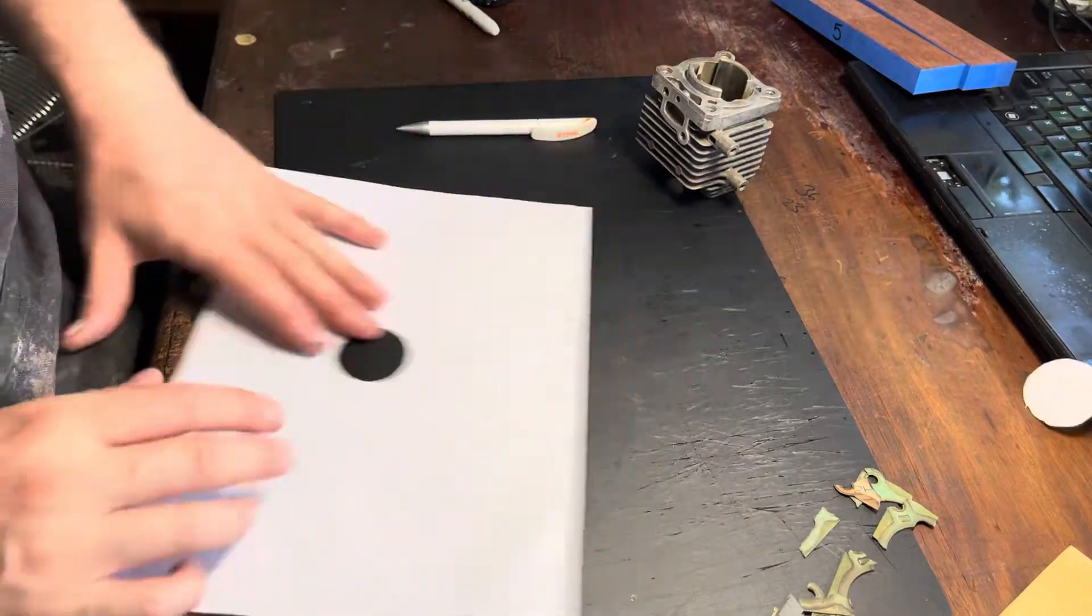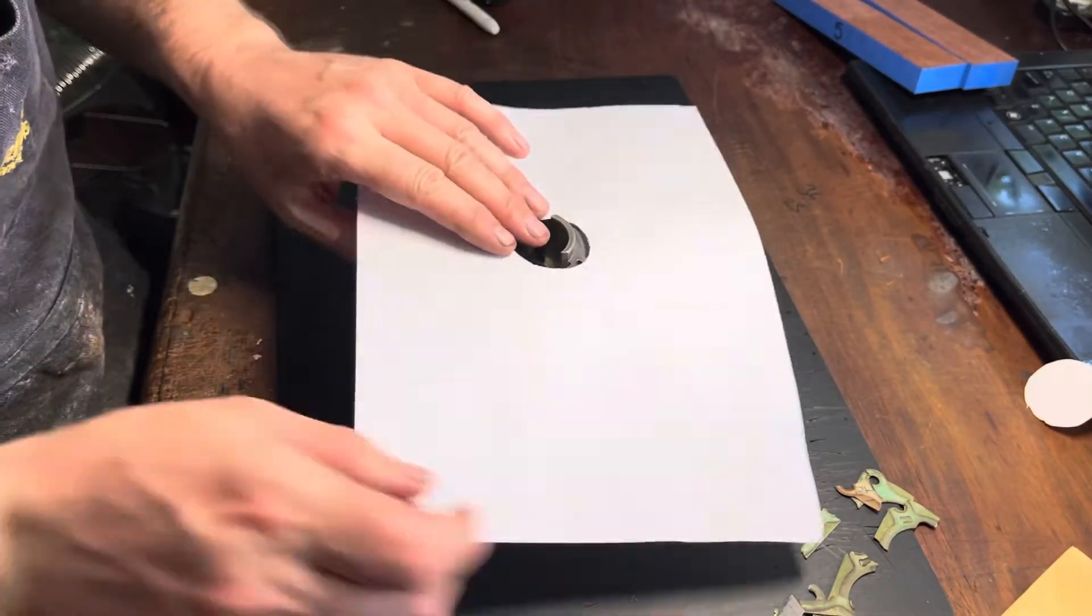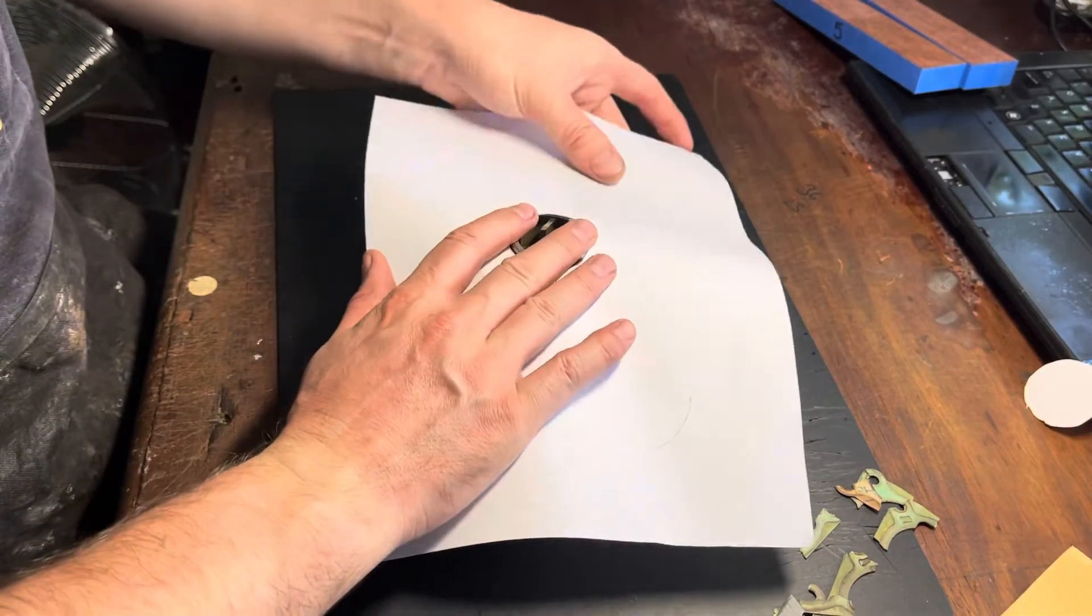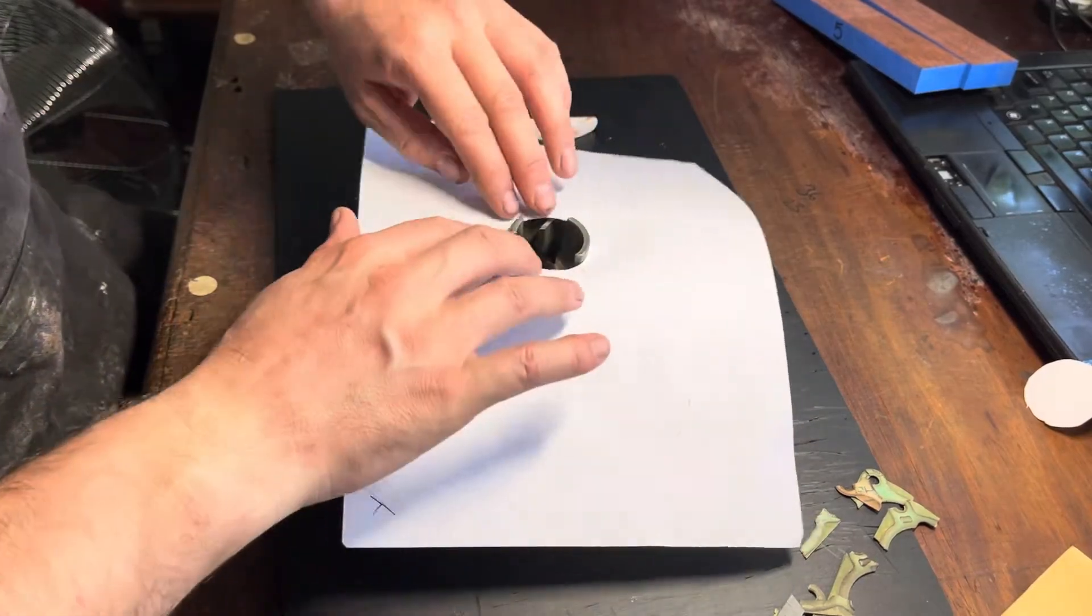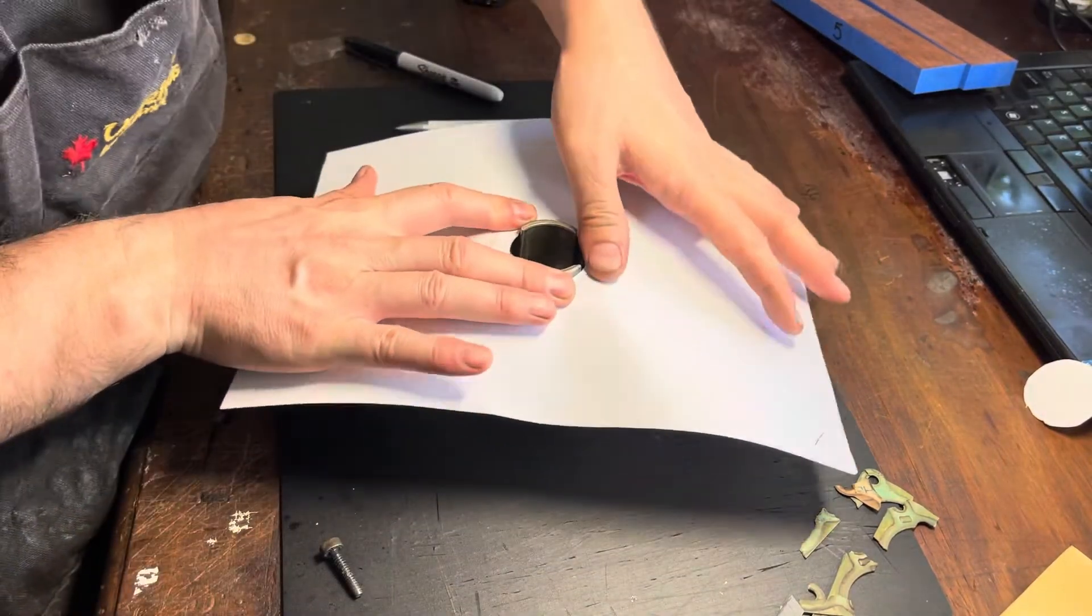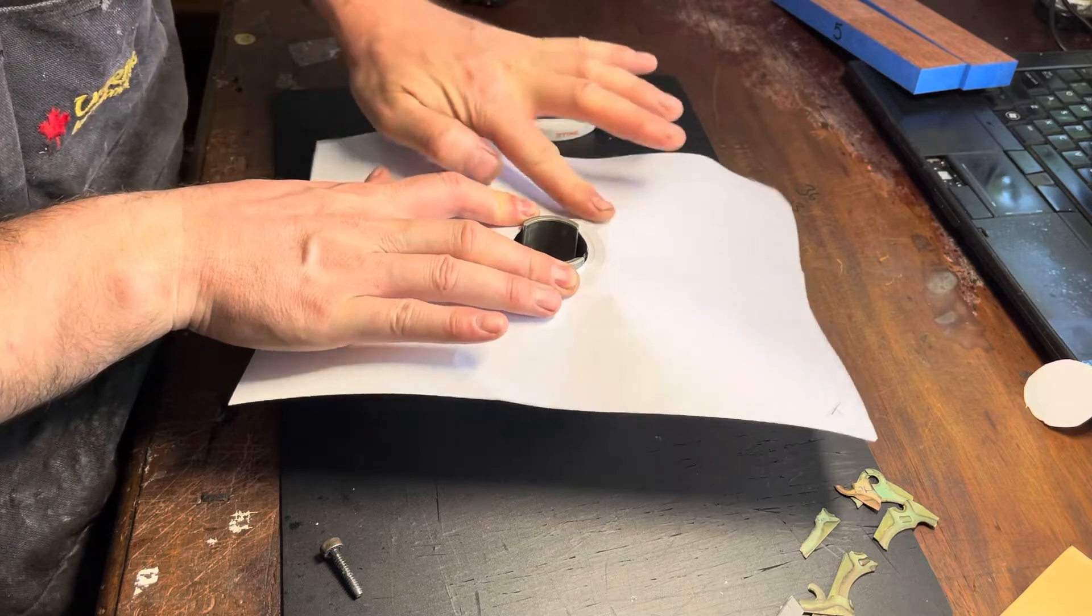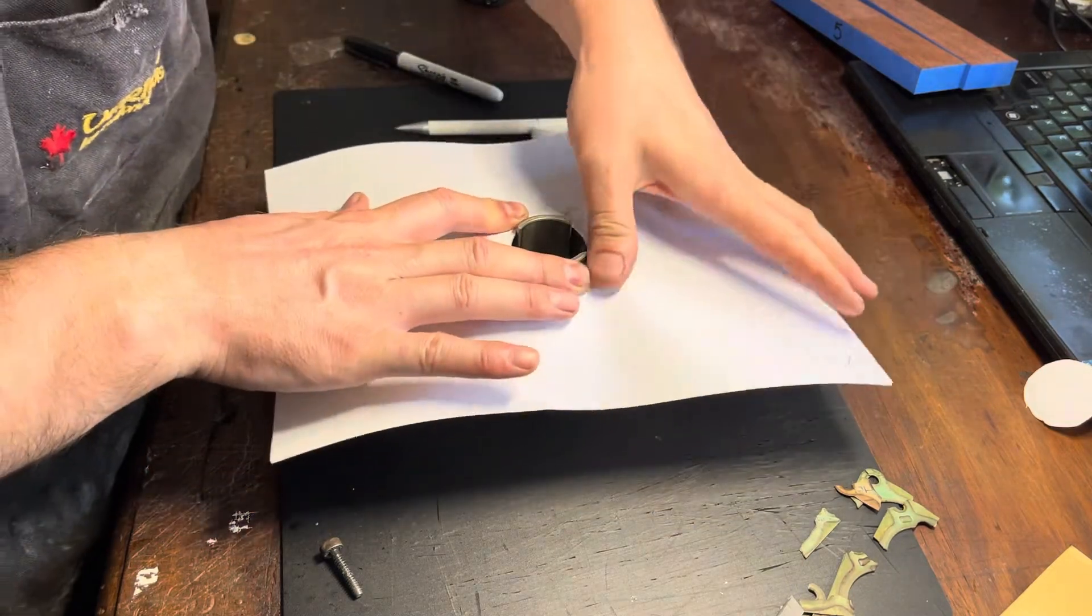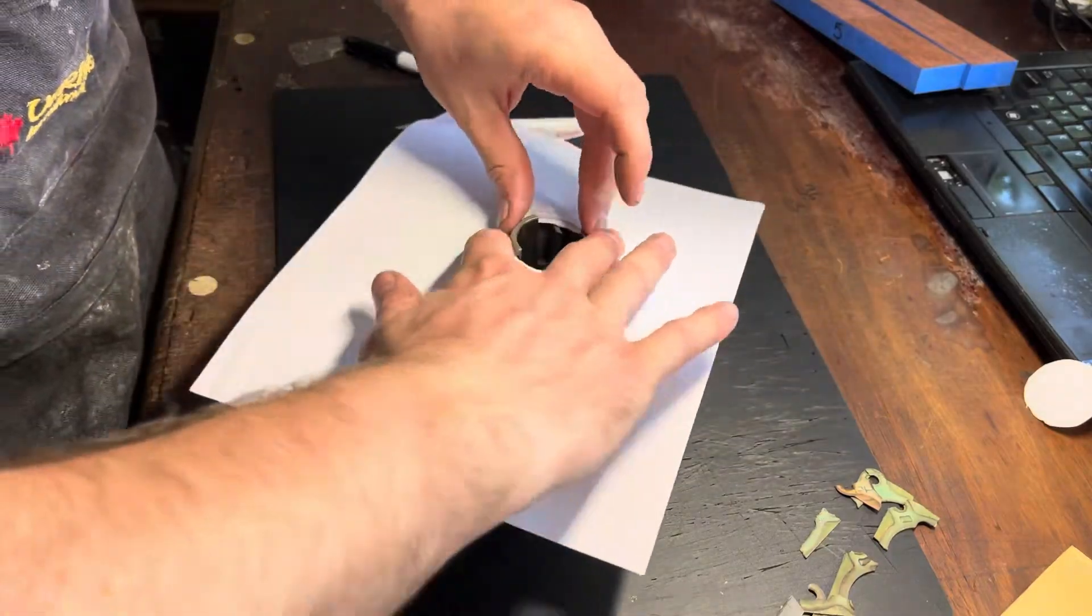So, hole's cut out now. Place that over the cylinder, and hopefully it's going to be a nice snug fit, which it is. Perfect. Exactly what I'm looking for. And if I now put my thumb like that, or my fingers which are also a bit dirty, you can really see exactly where we need to cut out.